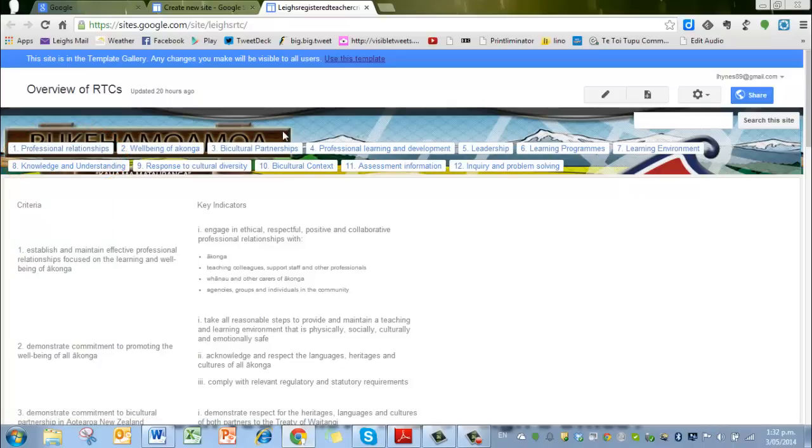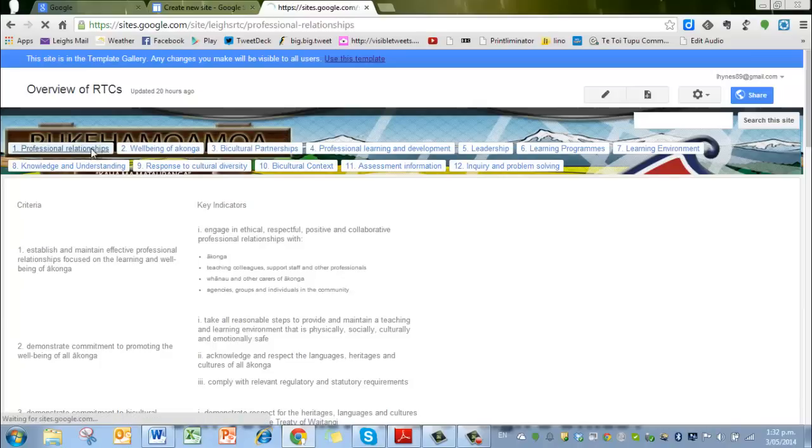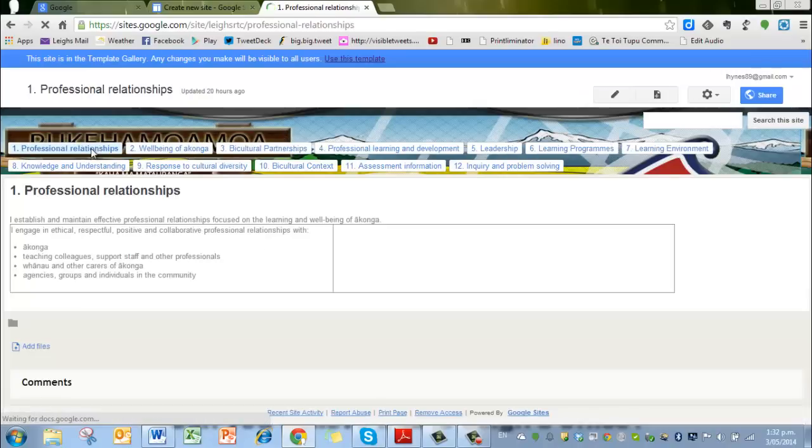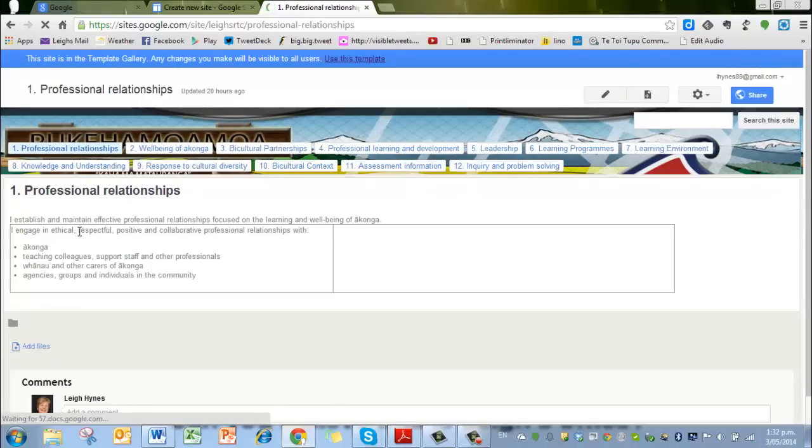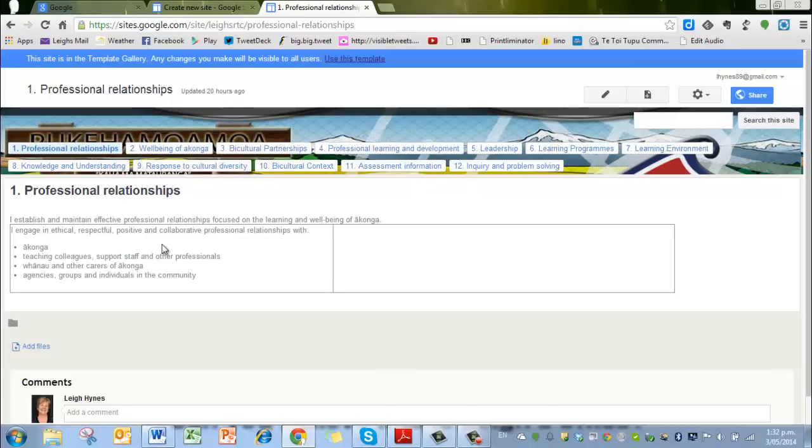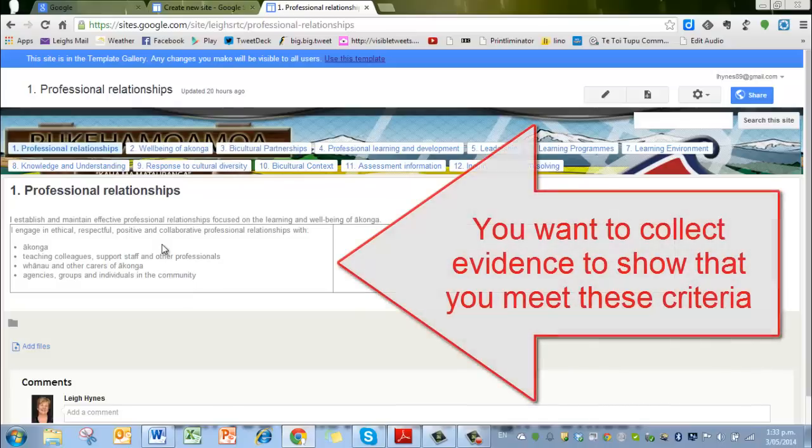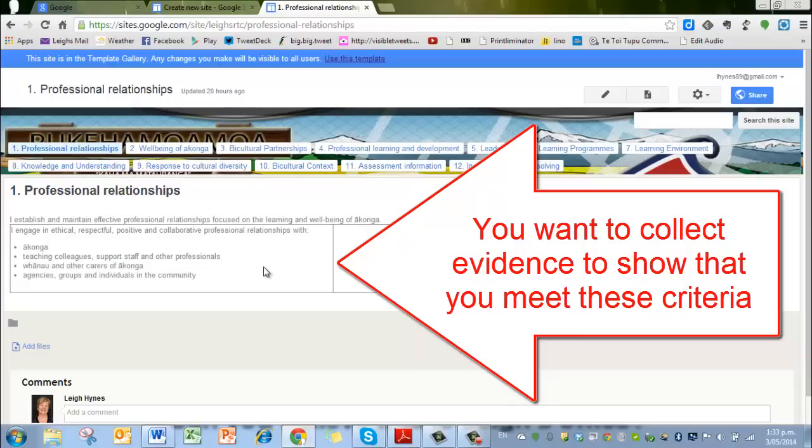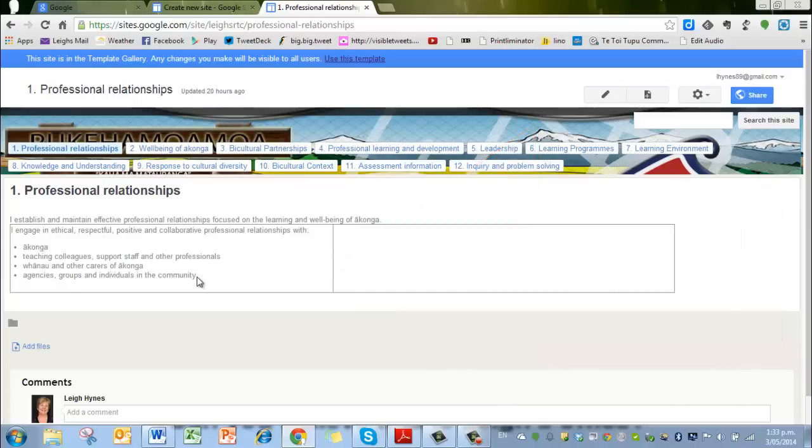So you can see I've set it up—this one with the pukeko or moa image in the background—but you can change that later if you want to. The first Registered Teacher criteria is about professional relationships, and I'll start on this one by saying how to edit it. This particular criteria says I establish and maintain effective professional relationships focused on the learning and well-being of akonga. So you're looking for relationships with akonga, teaching colleagues, support staff, and other professionals. You're looking for the kind of evidence that shows that you do have good relationships.